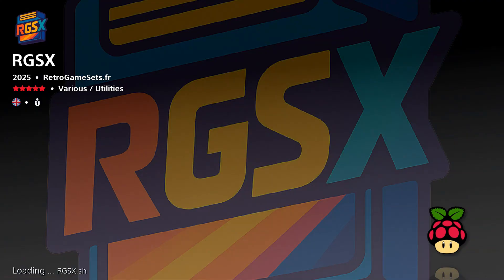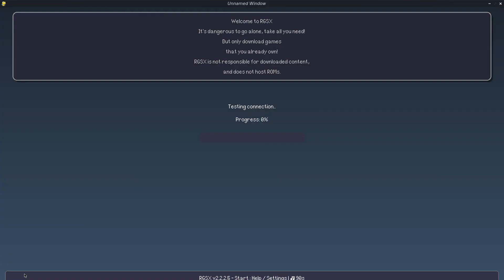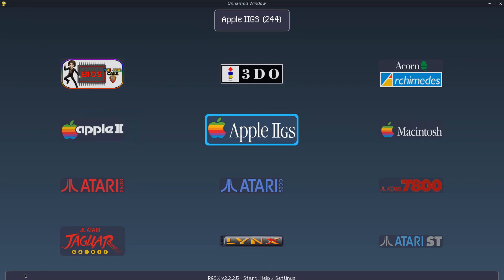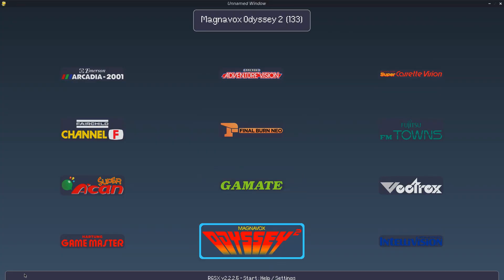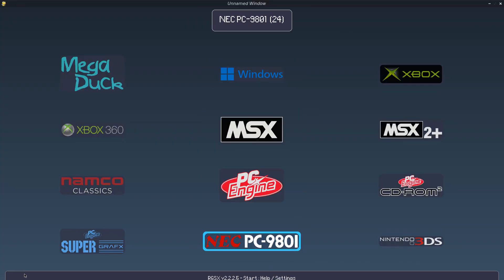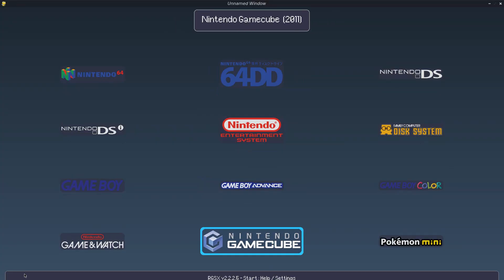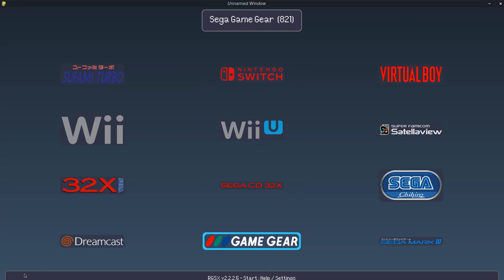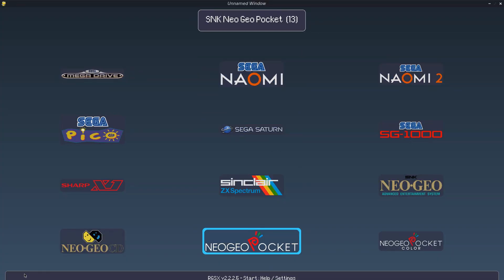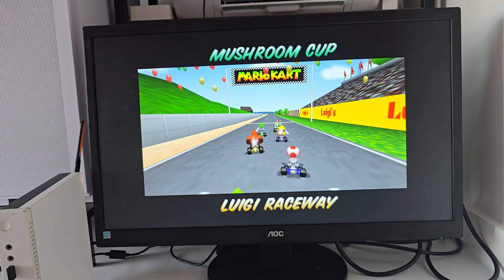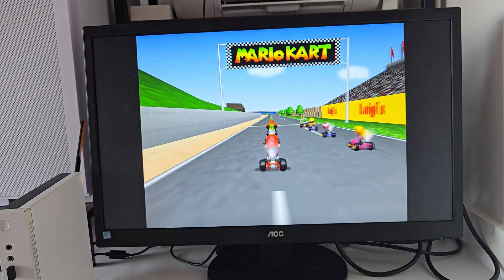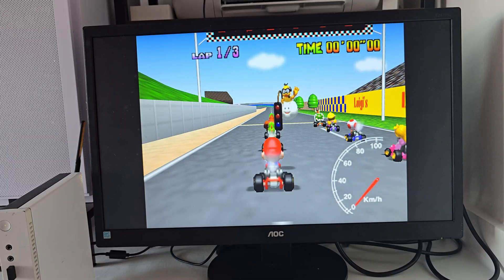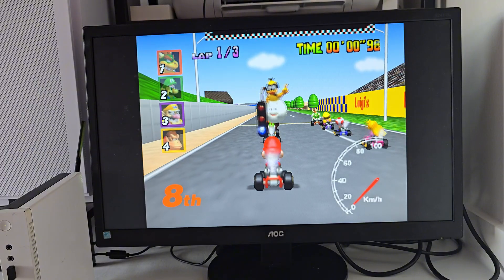And just a quick reminder, this is for educational use only. I always recommend you use your own legally owned games when setting up Batocera. Of course, it's time for some gameplay. Here we have Mario Kart on N64—of course, perfect as expected.